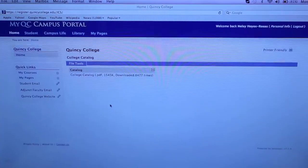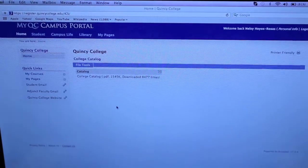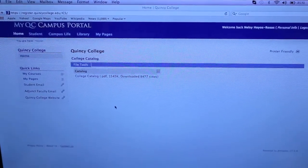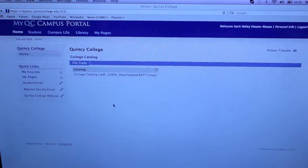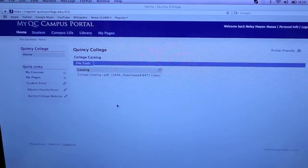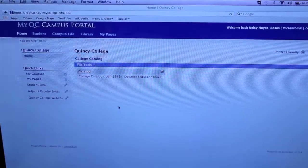Now we're back to the main page of the campus portal. Remember, if you have any technical difficulties, contact your professor or you can contact the technical support. Hope this video was helpful. Good luck.